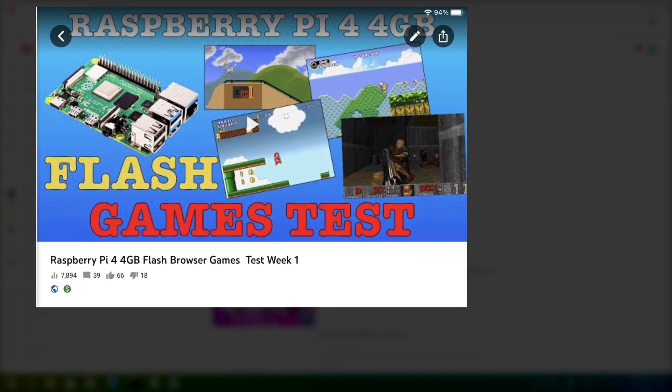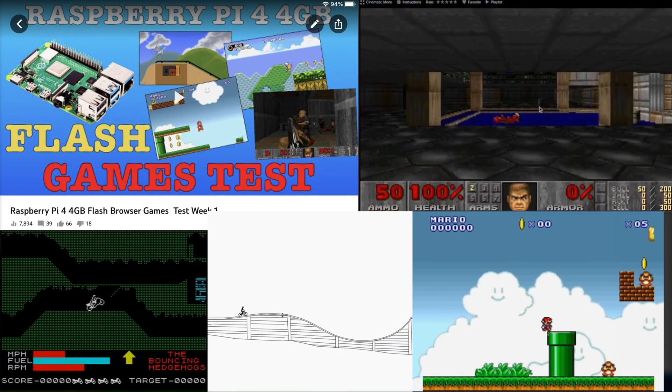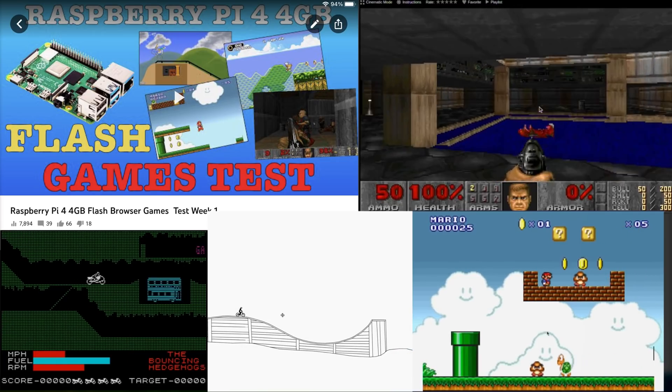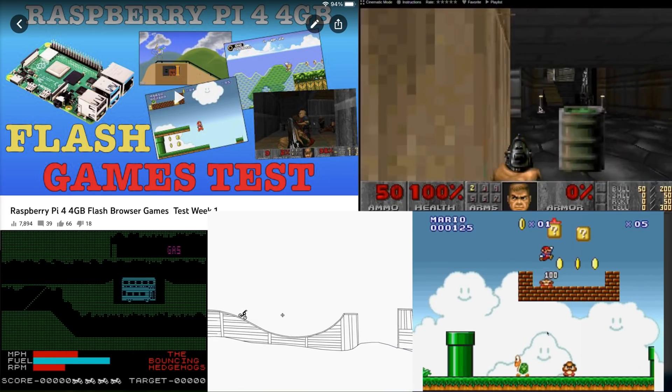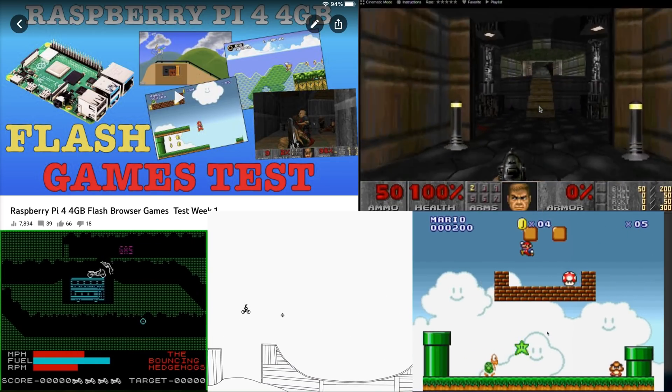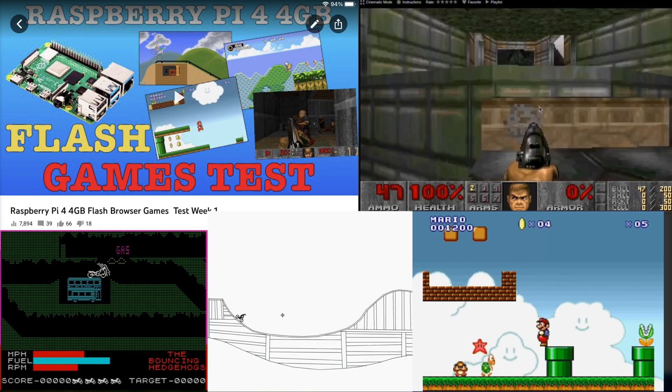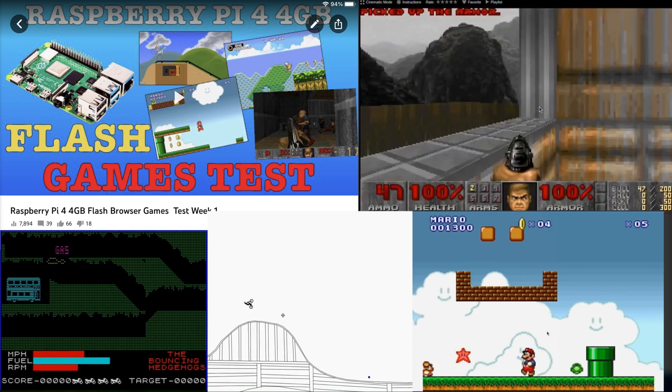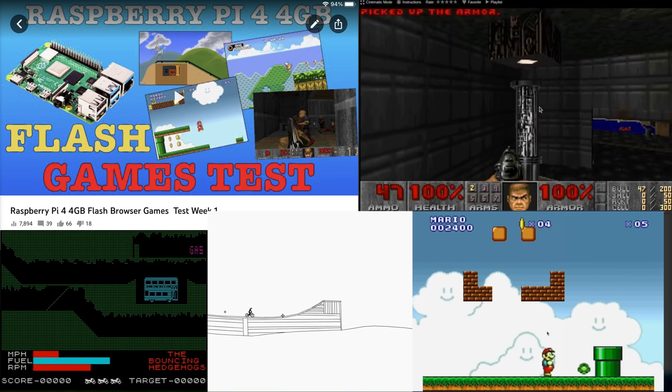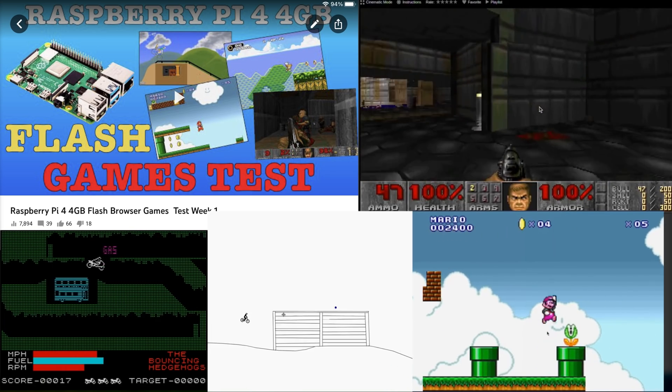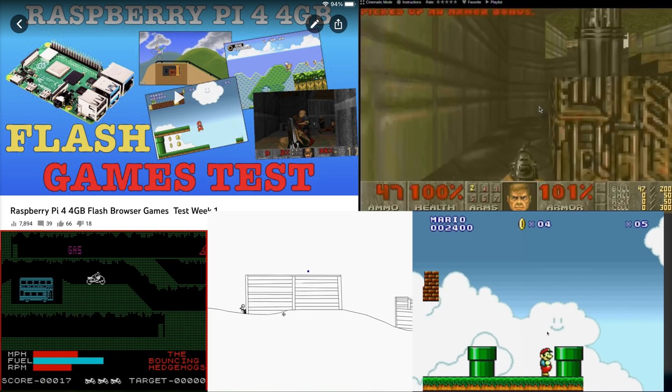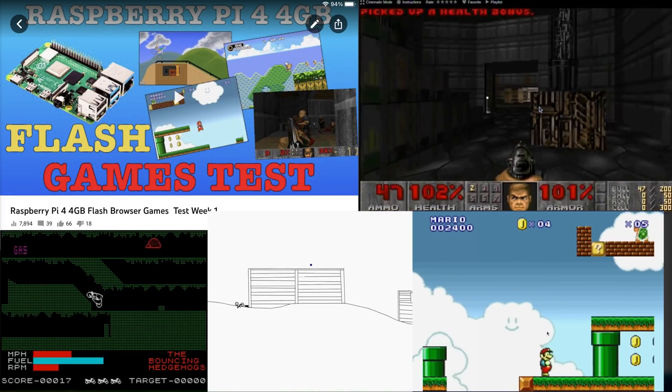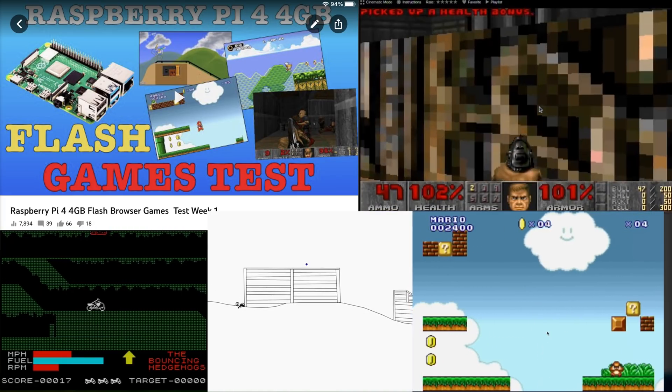This is interesting to me because in the early days of the Pi 4, I've been doing videos pretty much since it came out. There wasn't a lot of games I could get to work because most games were Pi 3 compatible and Pi 4 was different architecture.